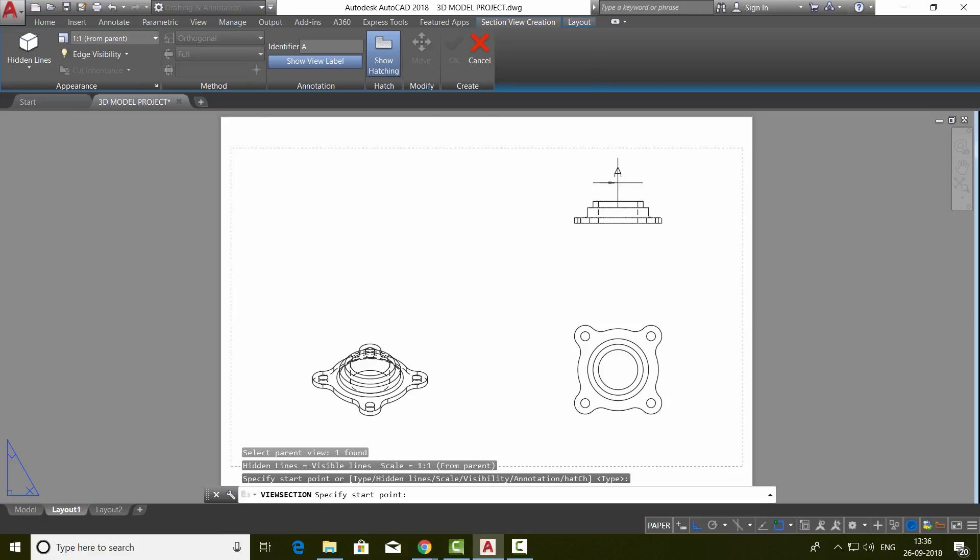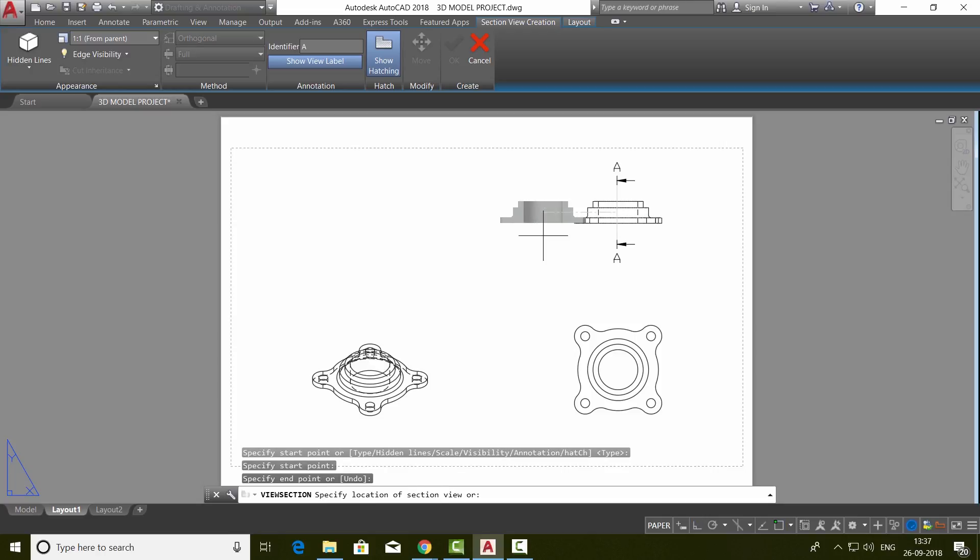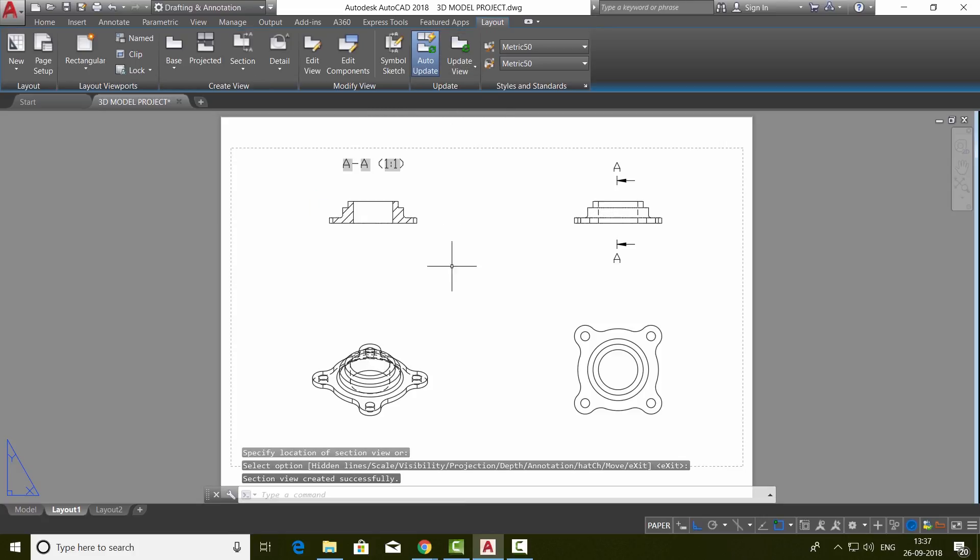Then it'll ask you to place a section plane. I'll keep my first point to define the plane here and the second point right underneath. Now you can keep the sectional elevation in a convenient location. I'll make a click here and just give OK or enter.